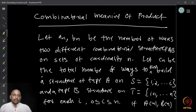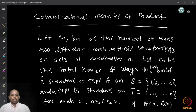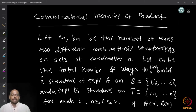Now we look at the combinatorial meaning of the product of generating functions. Suppose you are given sequences a_n and b_n, which represent the number of ways two different combinatorial structures on sets can be built on an n-element set.